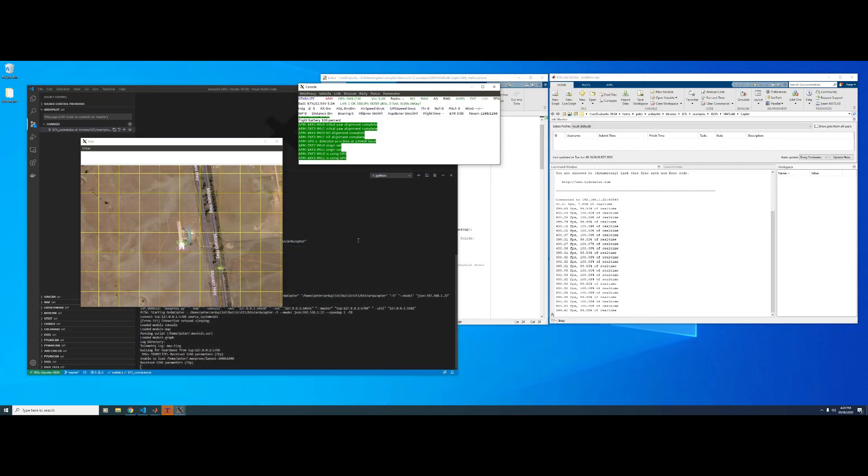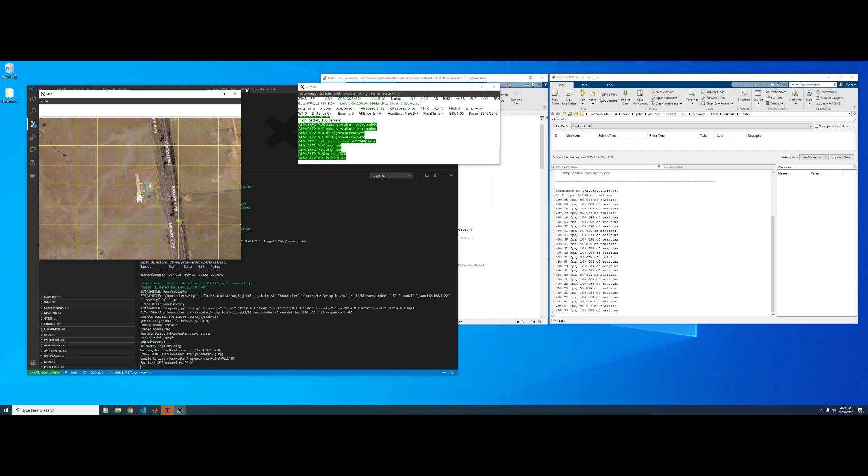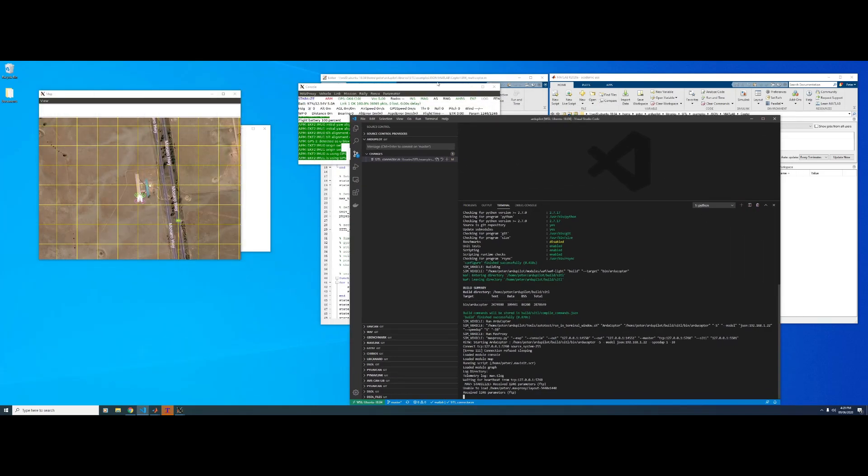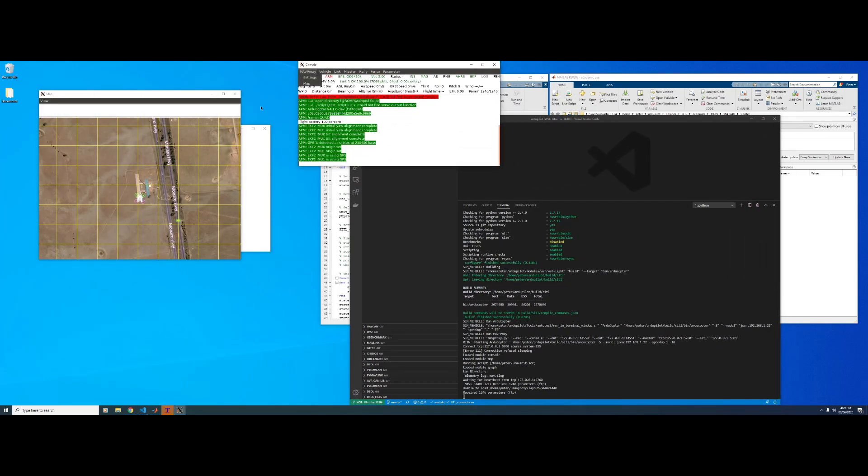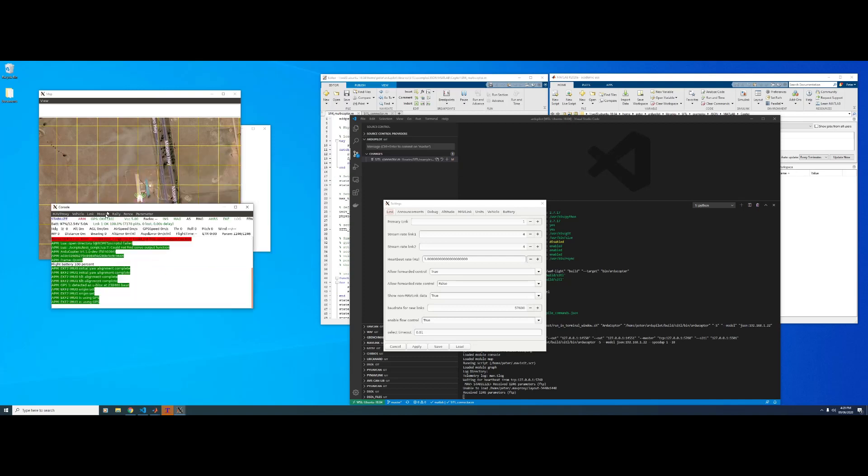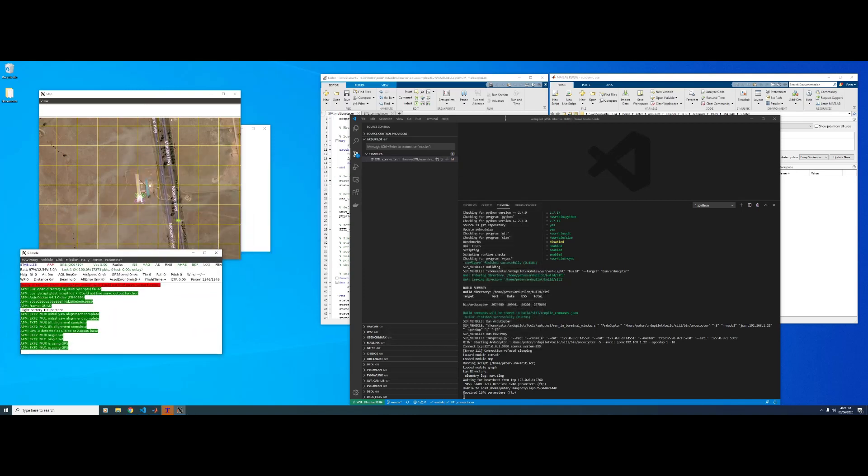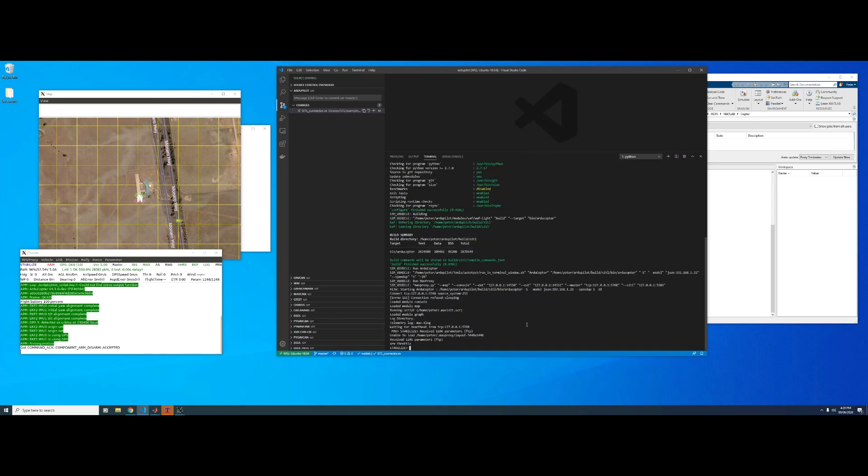Right, so back to our copter here and we've got GPS lock. So this just works as it would with any SIDL backend. So let's arm the throttle. There we go. Put up some throttle.